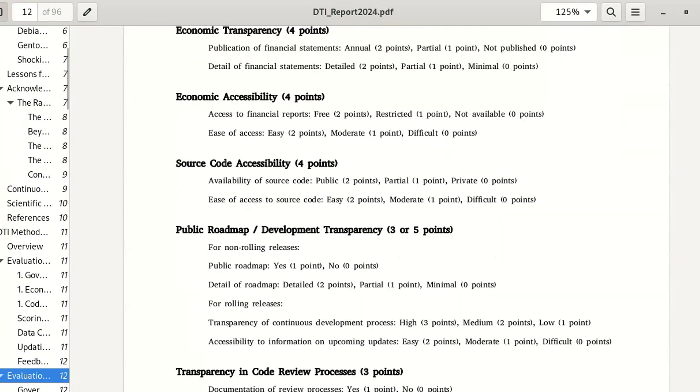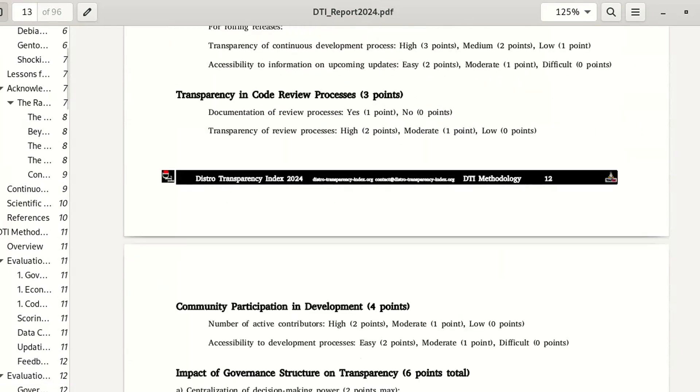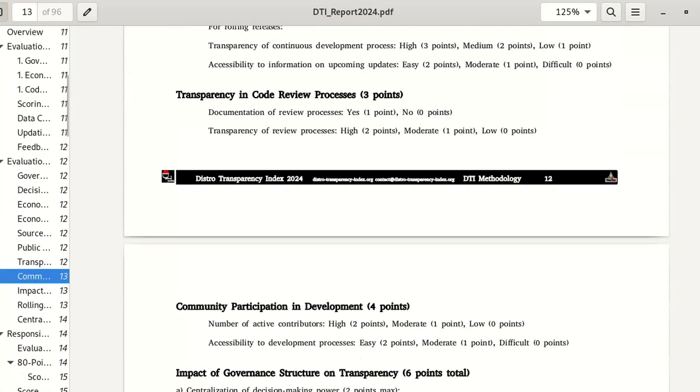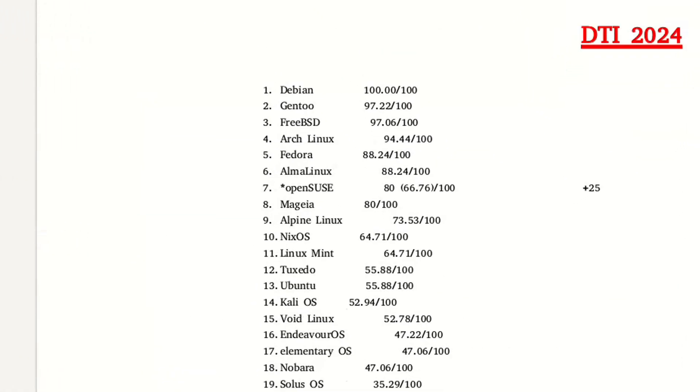We must be able to distinguish between serious distributions—those capable of becoming our main system, where we can entrust our digital life, our work, and our personal data—and those that are just for fun or testing, nothing more. And Kali is not the only case showing the limits of superficial management.